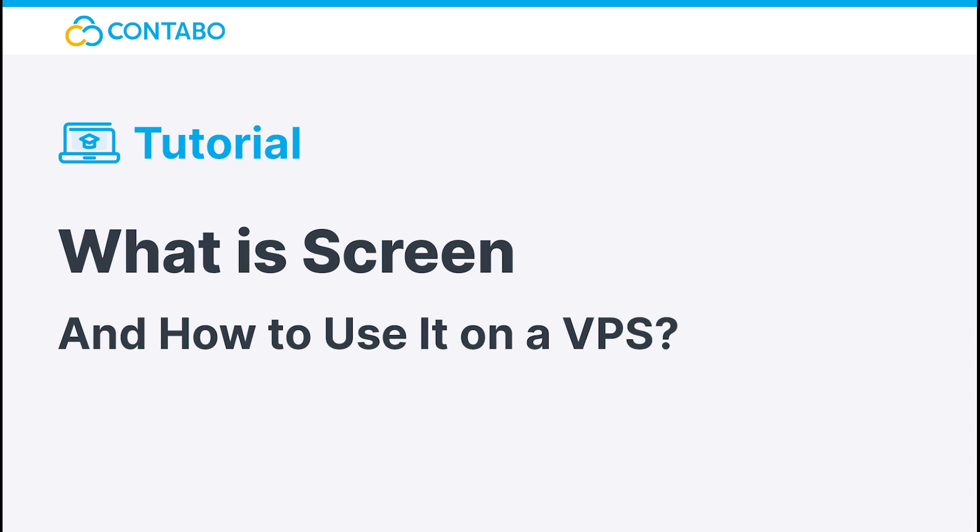Hey and welcome to this tutorial about what Screen is and how to use it on a VPS. In today's video, I will present to you the useful tool Screen.